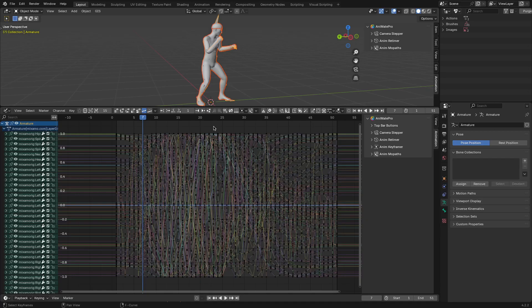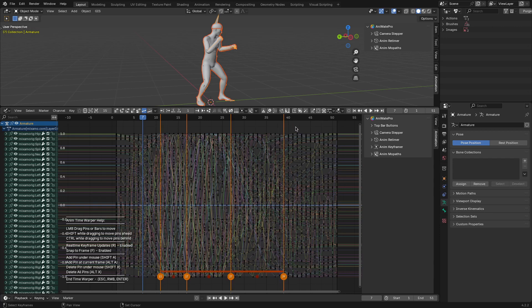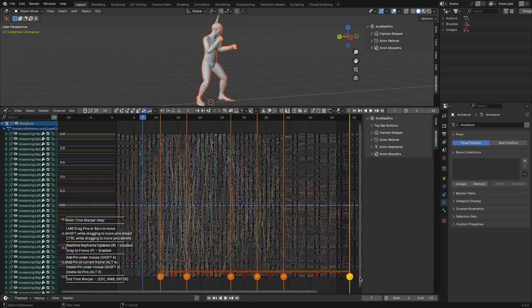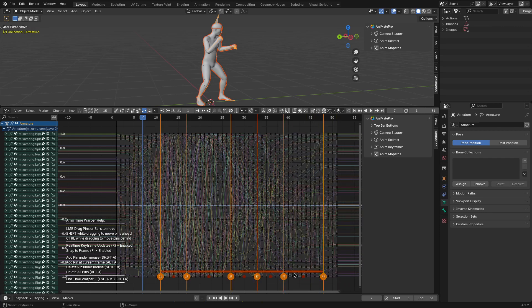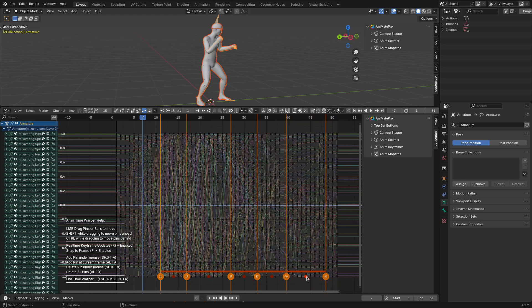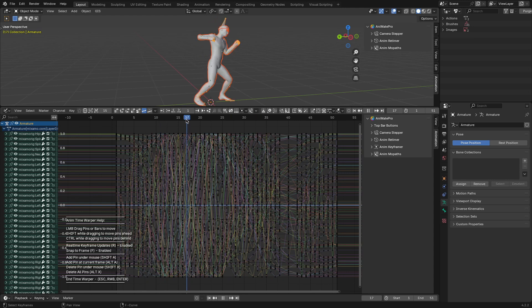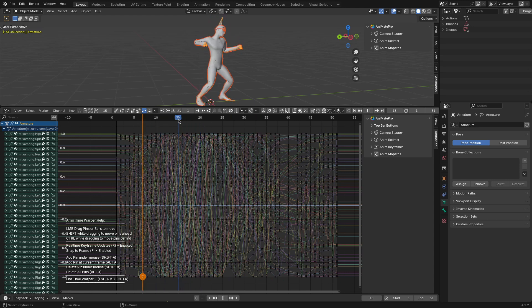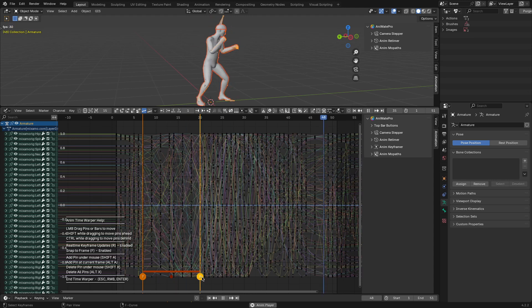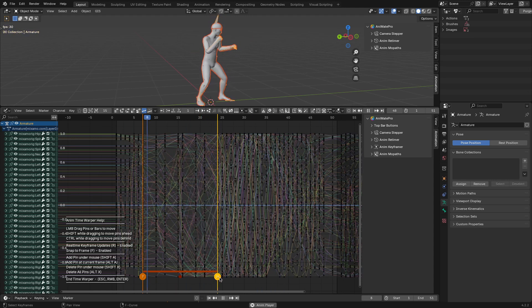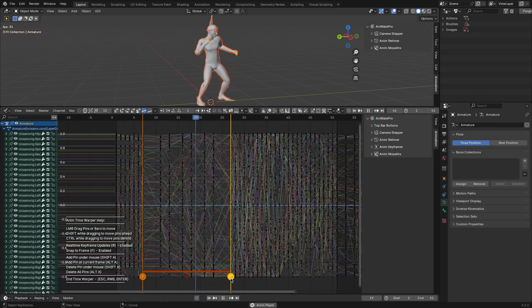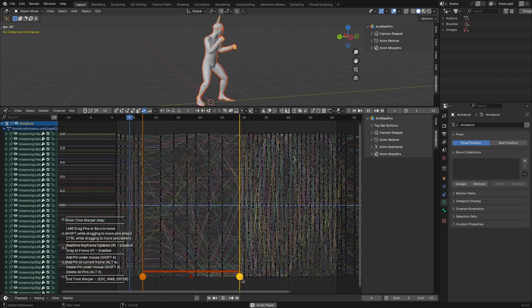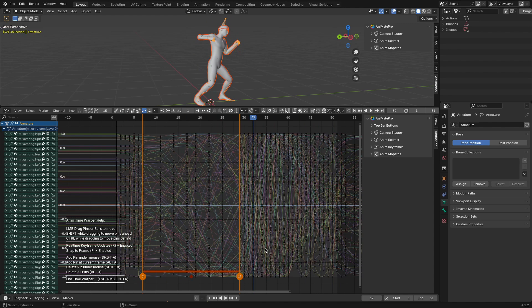Timing is everything in animation, and AnimTimeWarper is like a timeline specific version of proportional editing. It lets you place pins on your animation to set as anchors, which you can then use to adjust the spacing of keyframes between them. Say you've animated a punch sequence, but the wind-up feels rushed. You can place pins around the anticipation phase and stretch the timing without disturbing the rest of the animation. It's a simple concept but extremely effective for experimenting with pacing. I think this will be particularly handy for animators who like to iterate quickly.